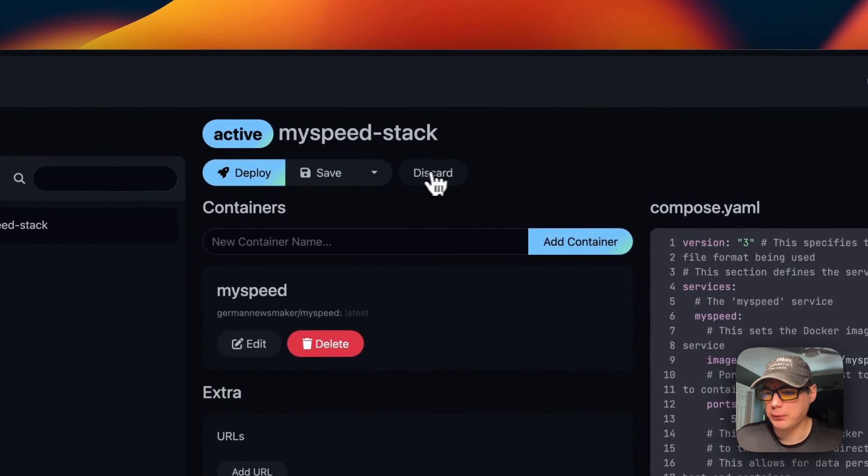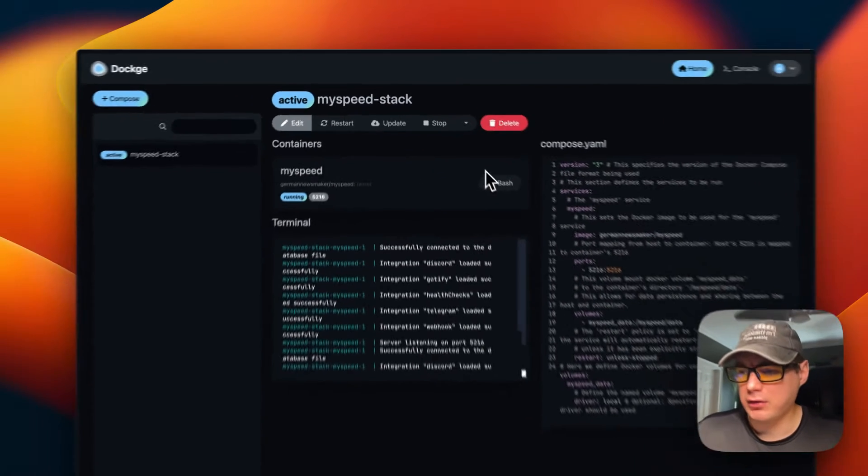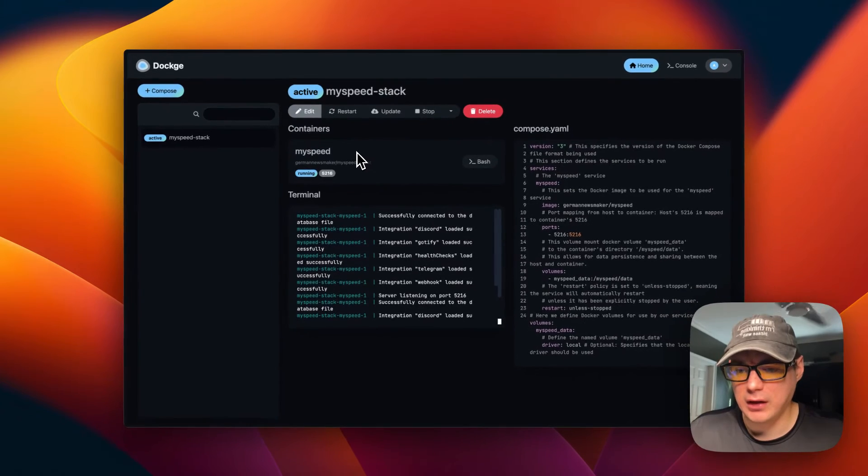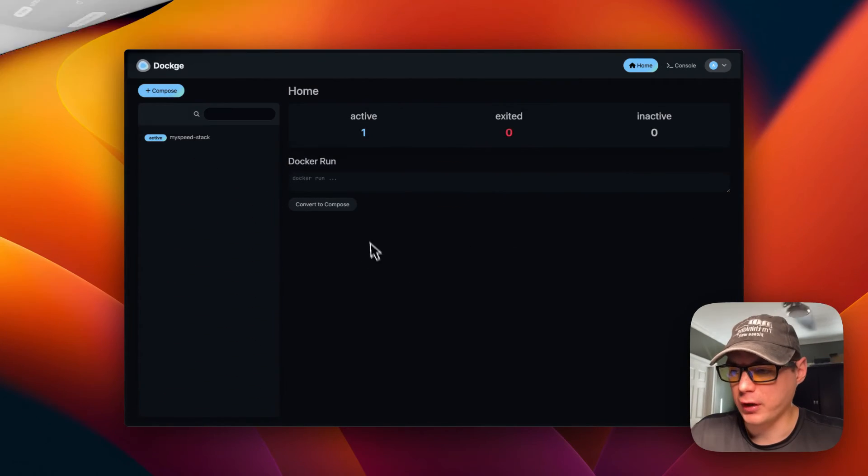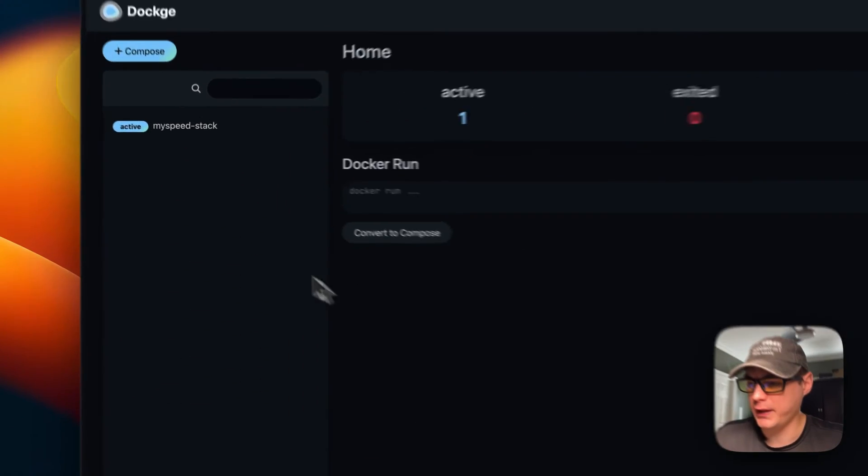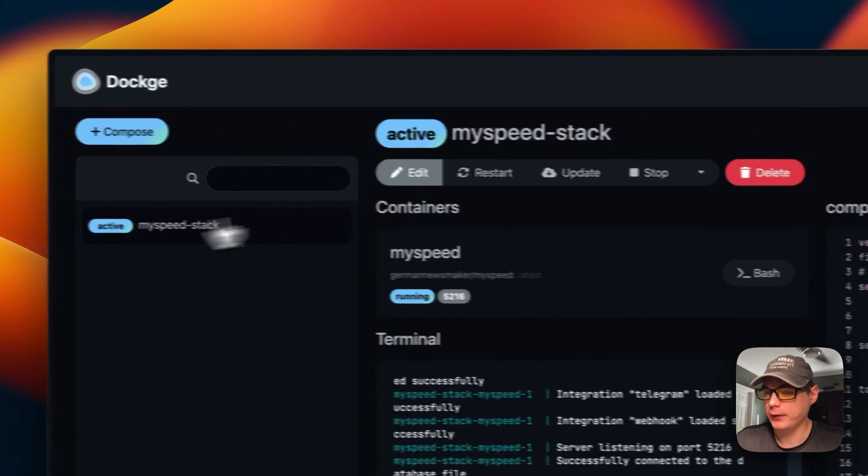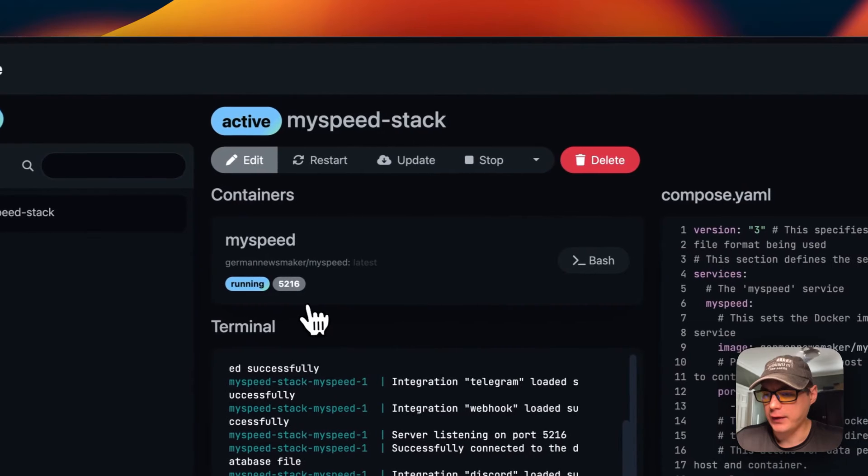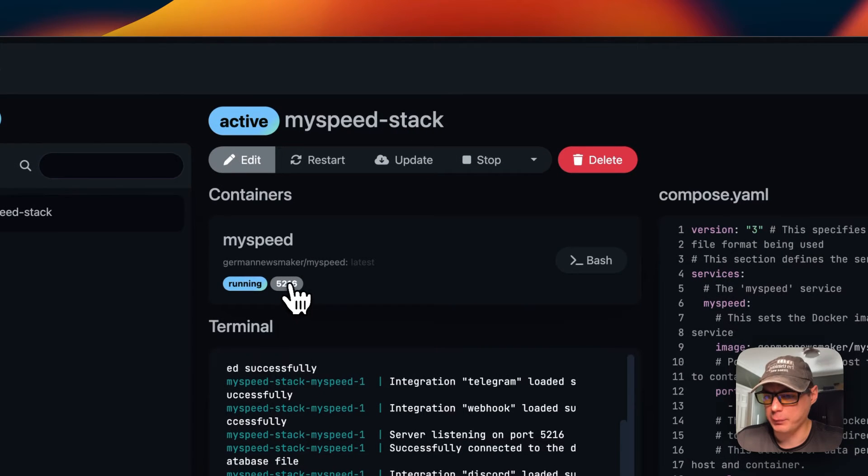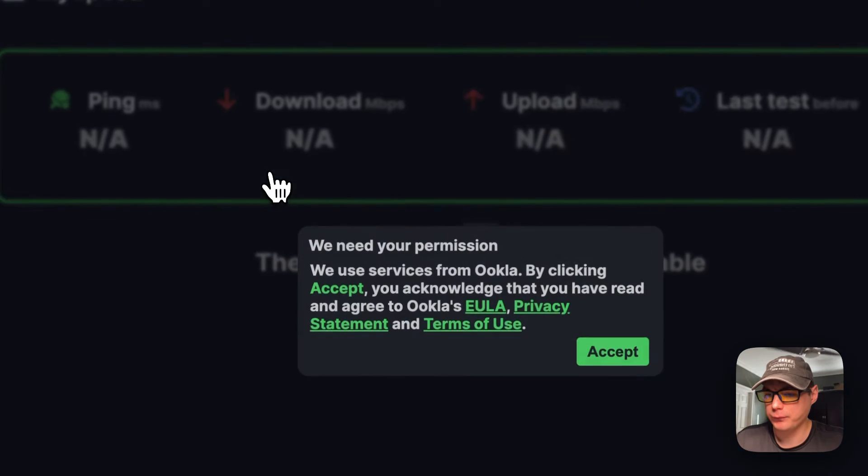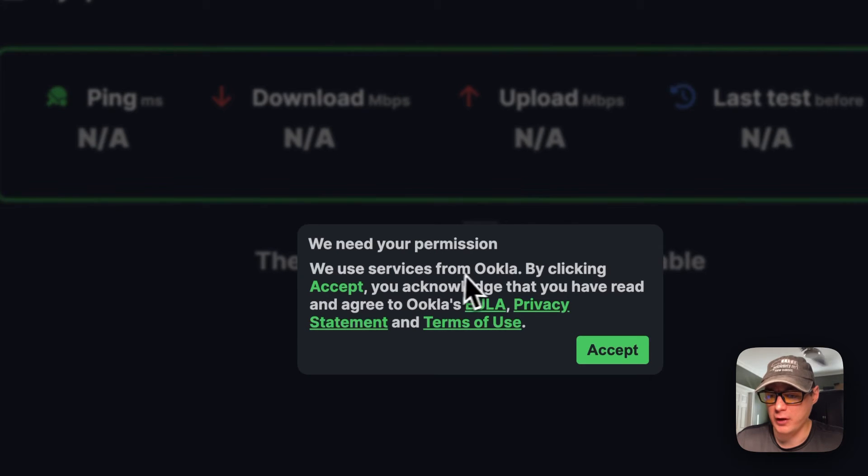That's a little bit about the stack options. I'm going to start on Dockage homepage. I'm going to go to the stack and then go in here where you click on the port to go to the UI. It's going to say we need permission. It uses the Ookla network to do the speed test.